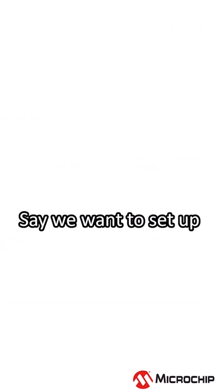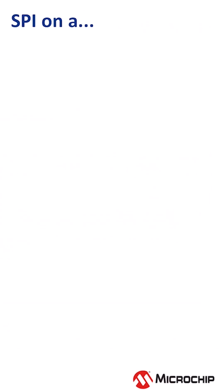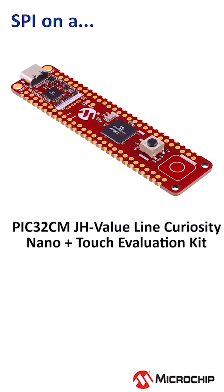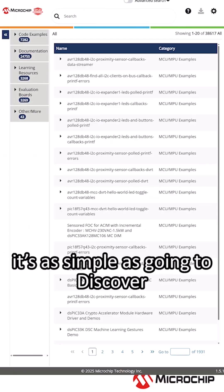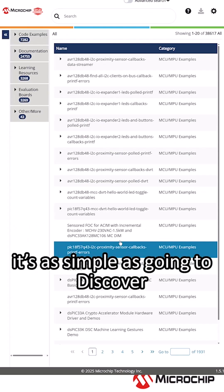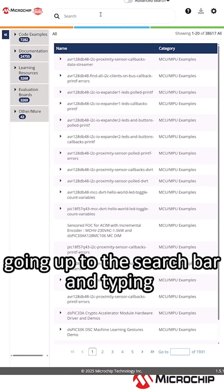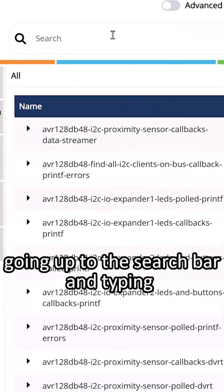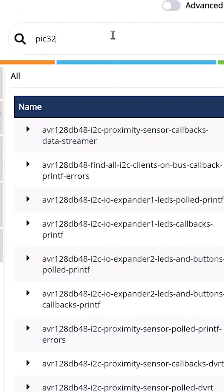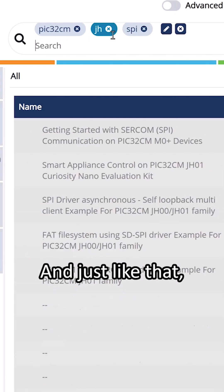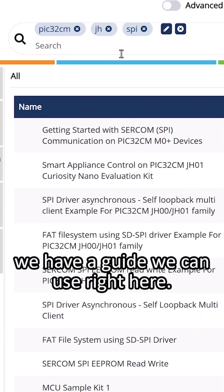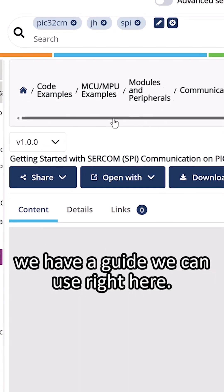Say we want to set up SPI communication on a PIC32CM JH family device. It's as simple as going to Discover, going up to the search bar, and typing PIC32CM JH and SPI. And just like that, we have a guide we can use right here.